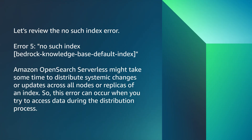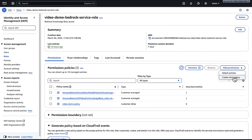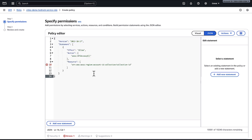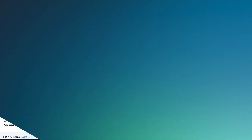Let's review the no such index error. The fifth error is: no such index bedrock knowledge base default index. Amazon OpenSearch Serverless might take time to distribute systemic changes or updates across all nodes or replicas of an index, so this error can occur when you try to access data during a distribution process. To resolve this issue, confirm that the service role has permission to access OpenSearch Serverless — be sure to replace account ID with your ID as well as collection ID with your collection ID. Check whether you can display the index or manually create one in OpenSearch service as a user. For instructions on how to do this, see the link in the video description.